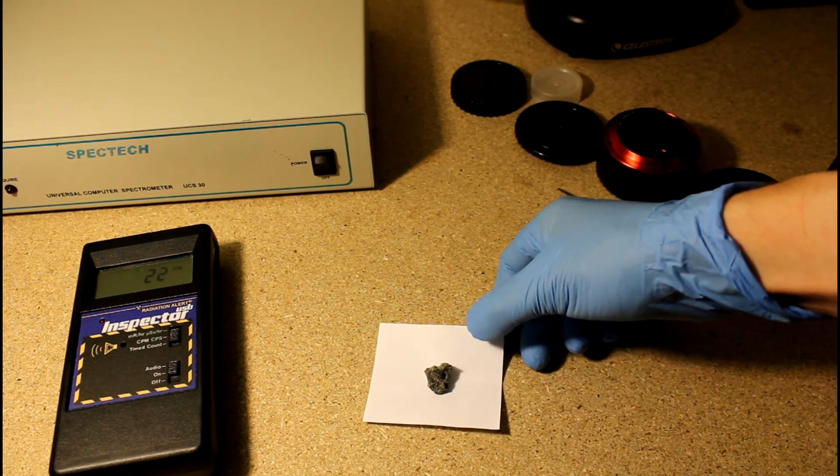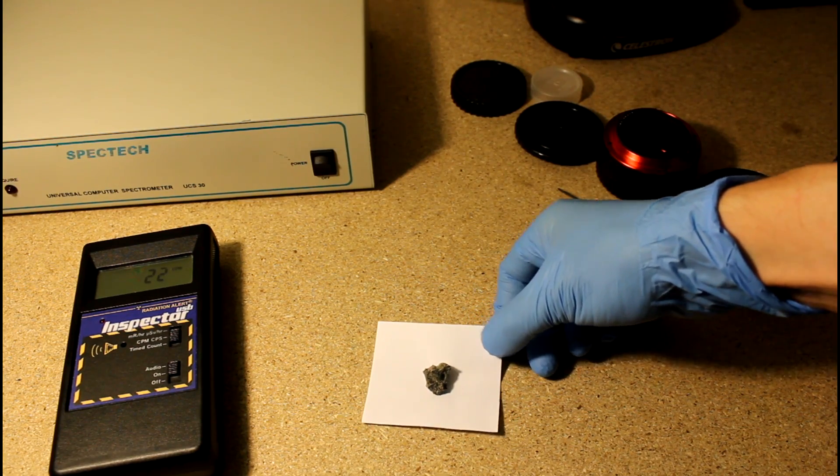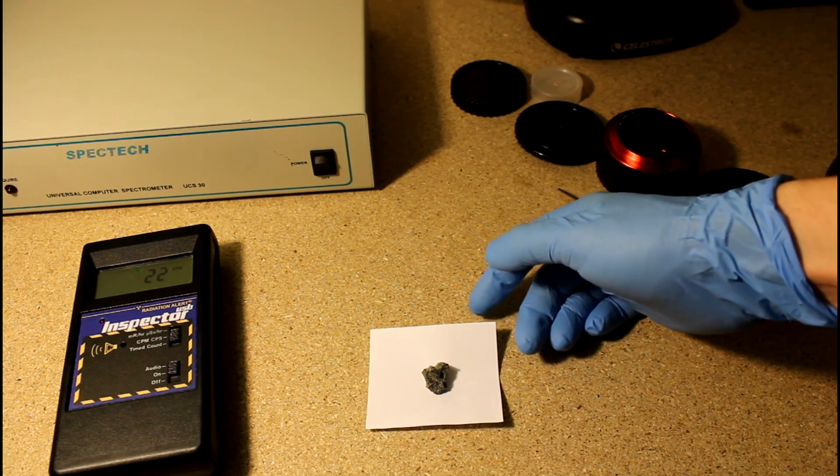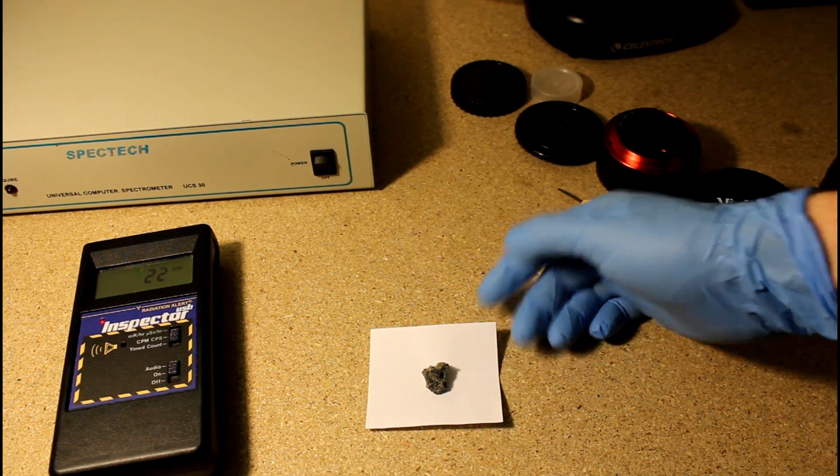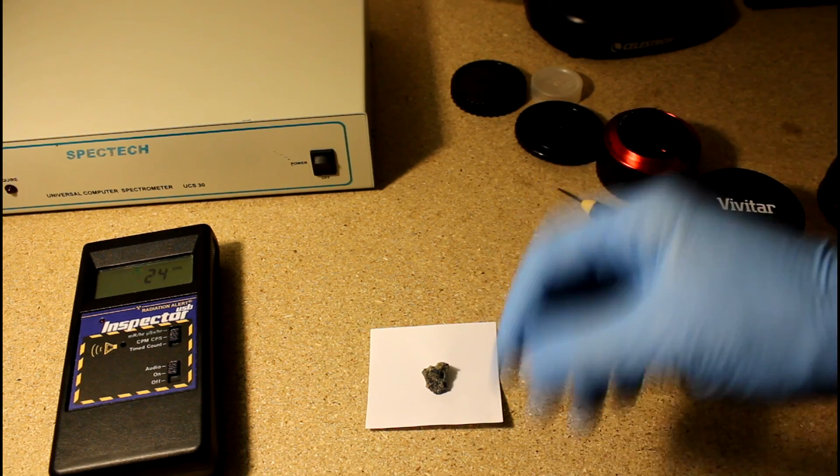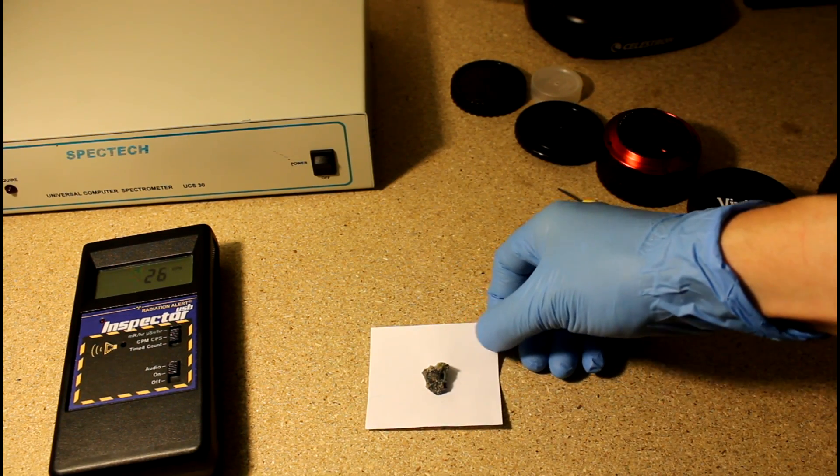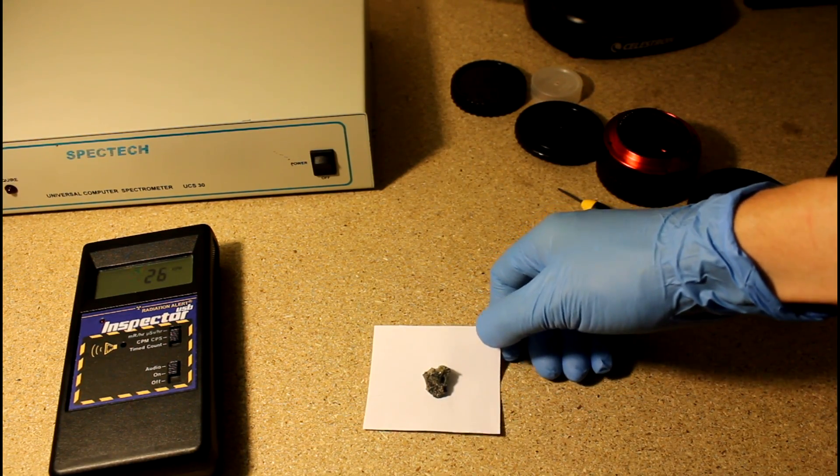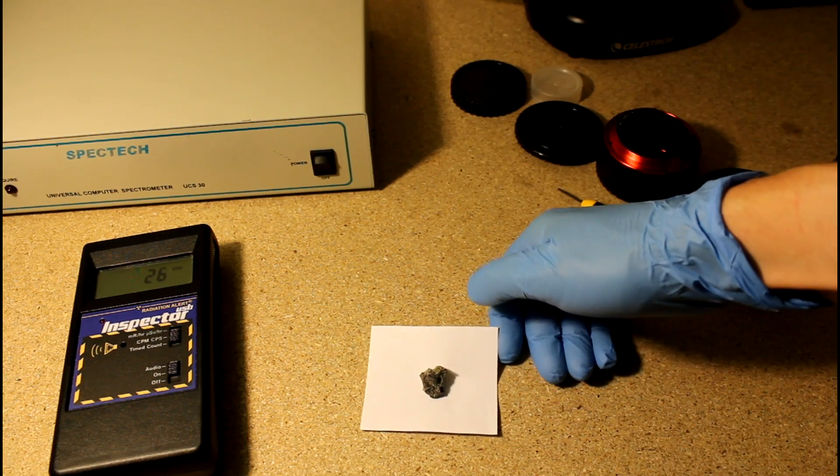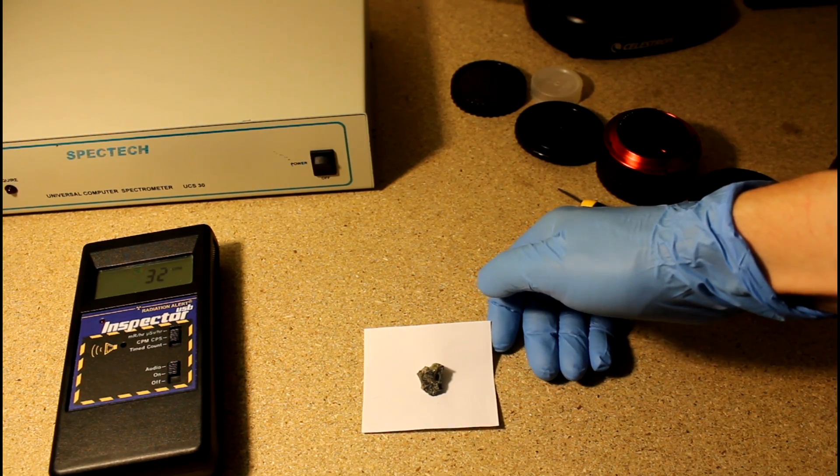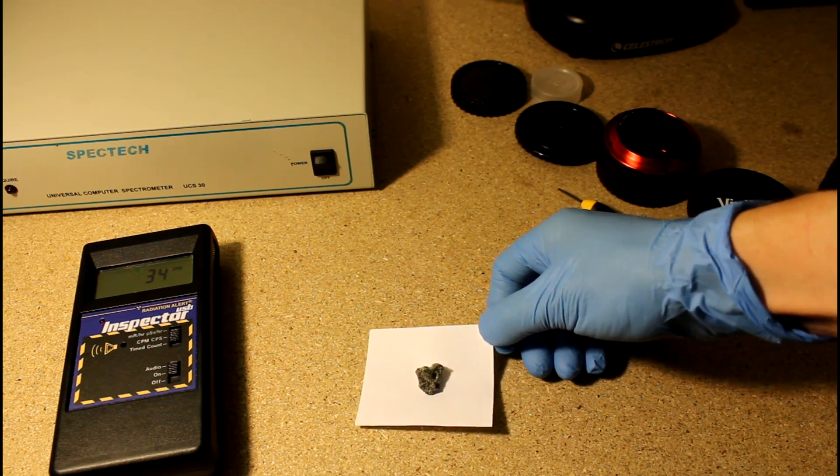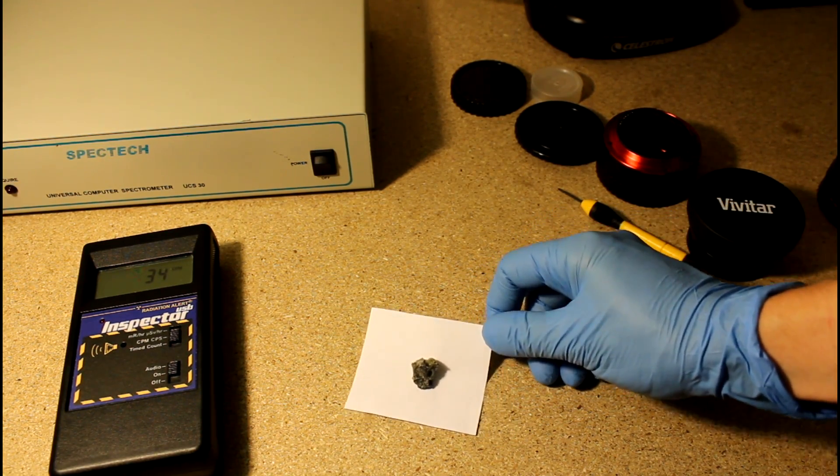It was a plutonium device, 20 kiloton yield, so that would be like 20,000 tons of TNT going off, kind of a big boom. A lot of the sand around it was actually melted and turned into glass.